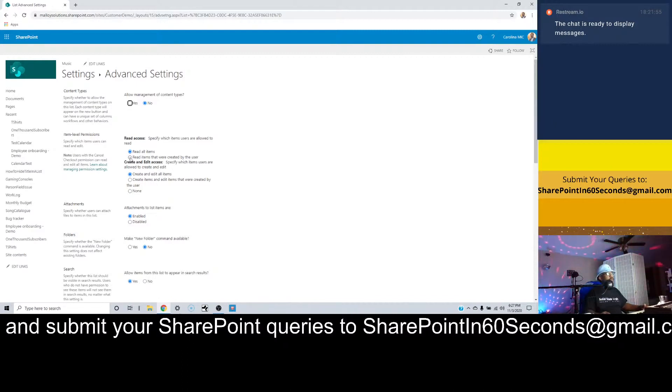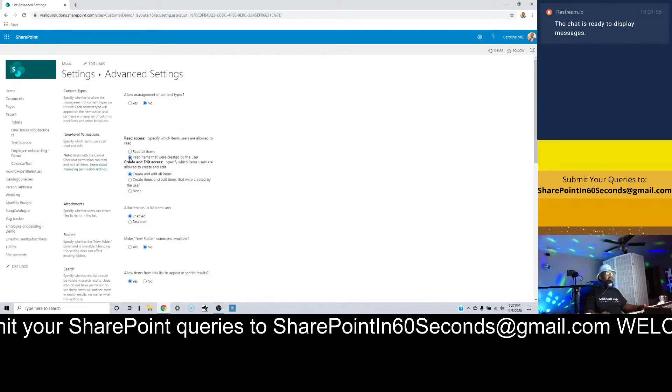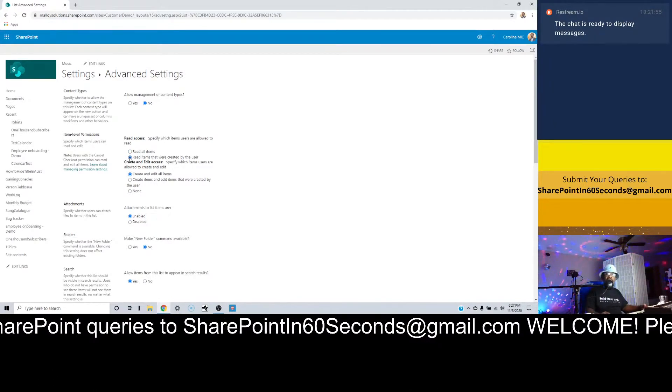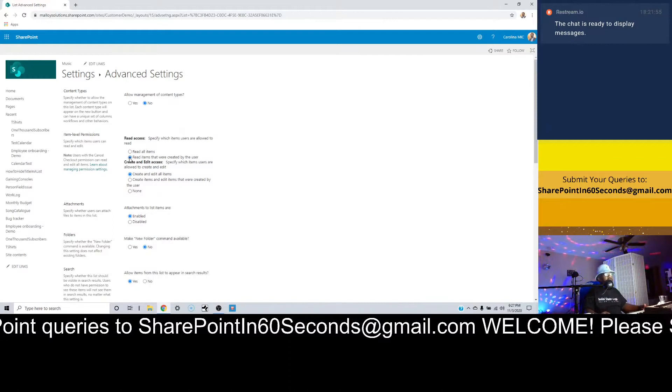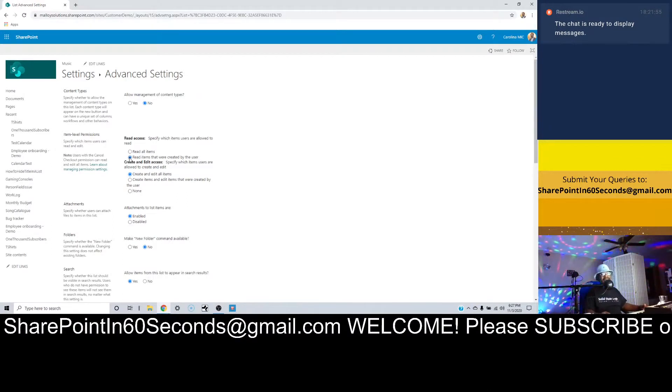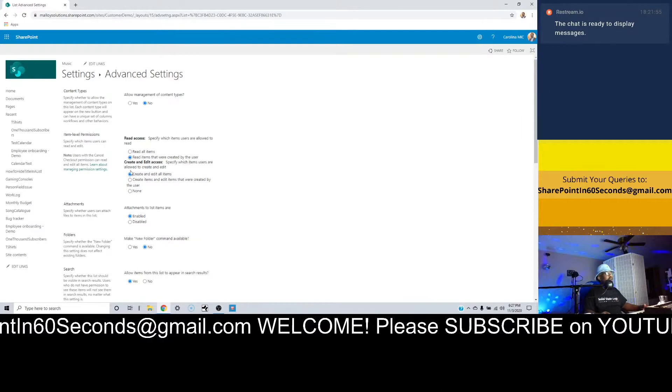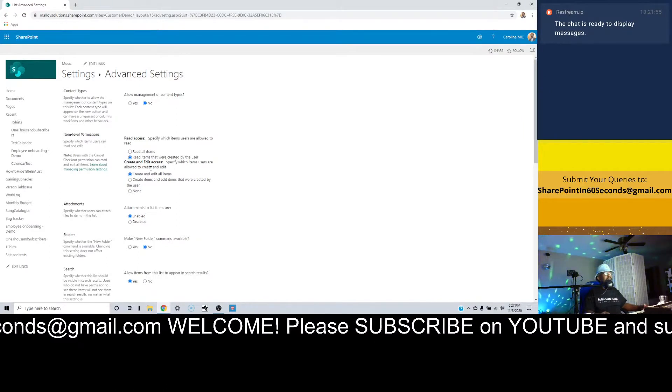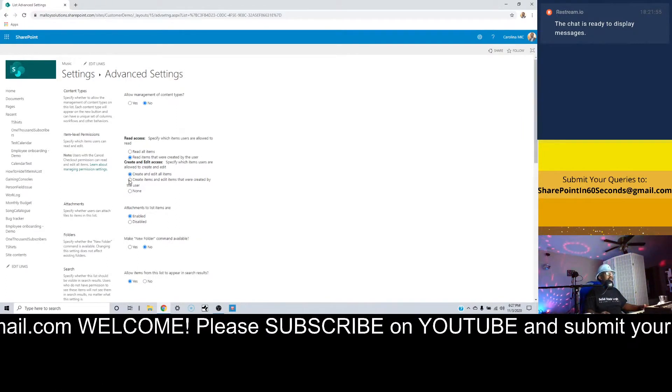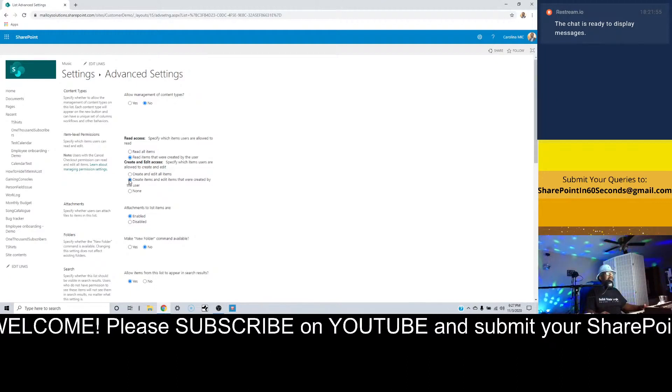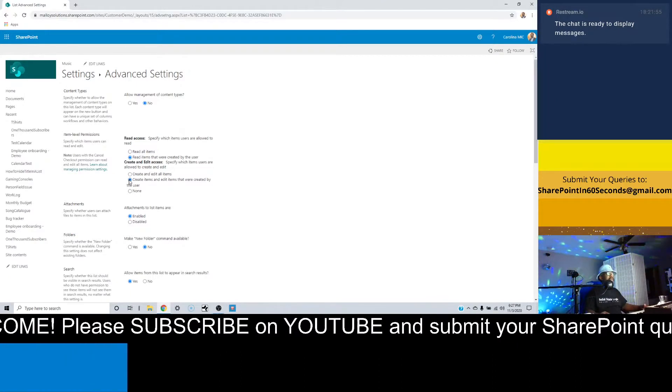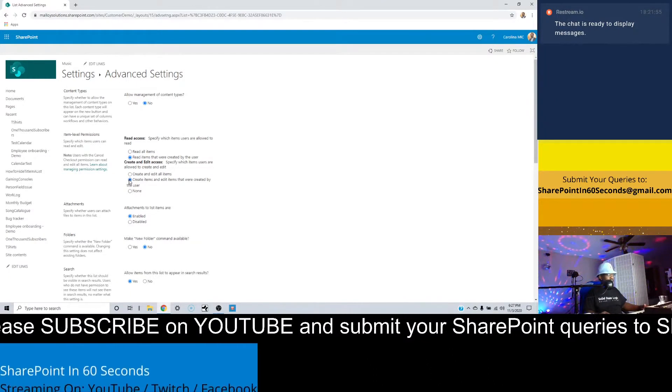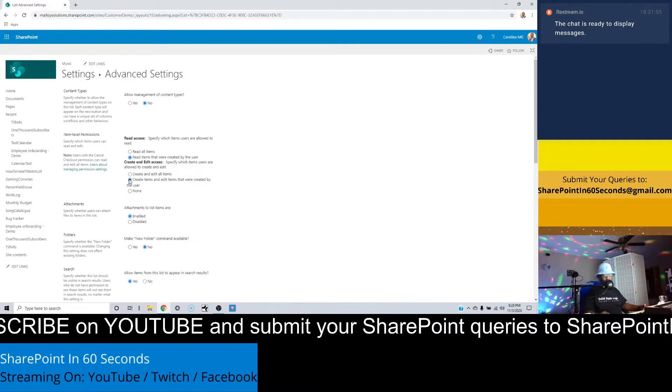So all we have to do is change this radio button from read all to read items that were created by the user. If that's all you want to do, then you're done. But if you want to take it the extra step, you're going to bounce down to the create and edit access and change it to create items and edit items that were created by the user. It's just that simple.